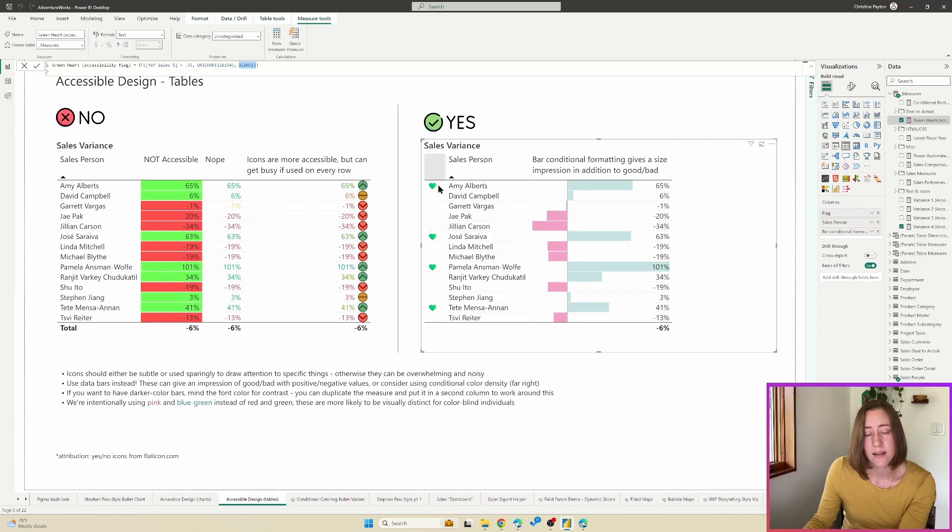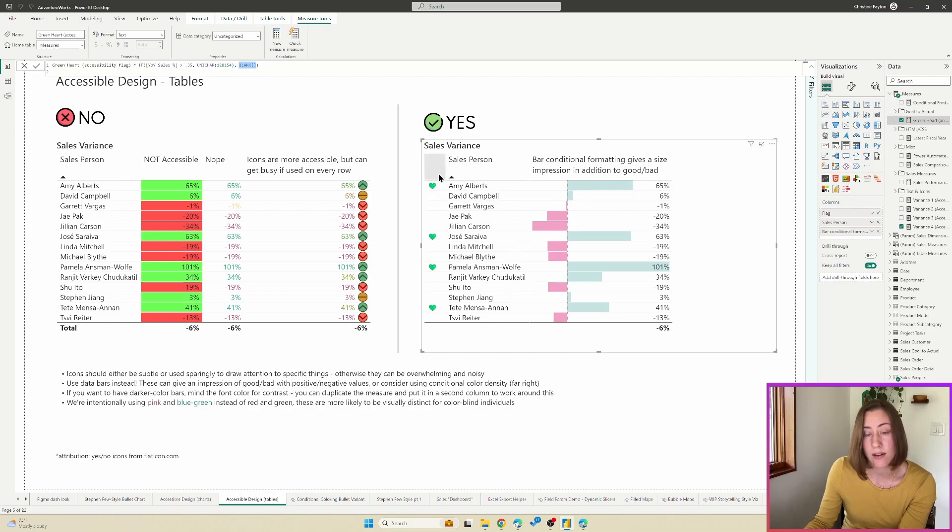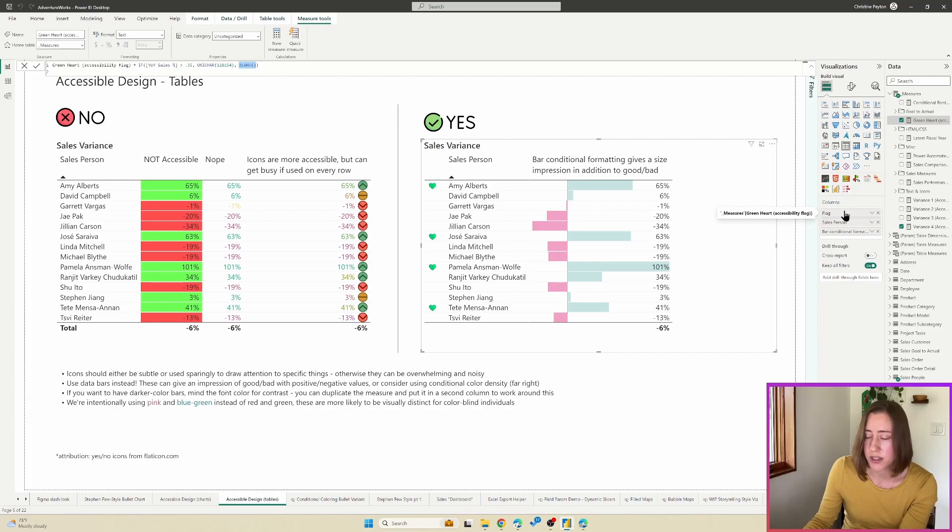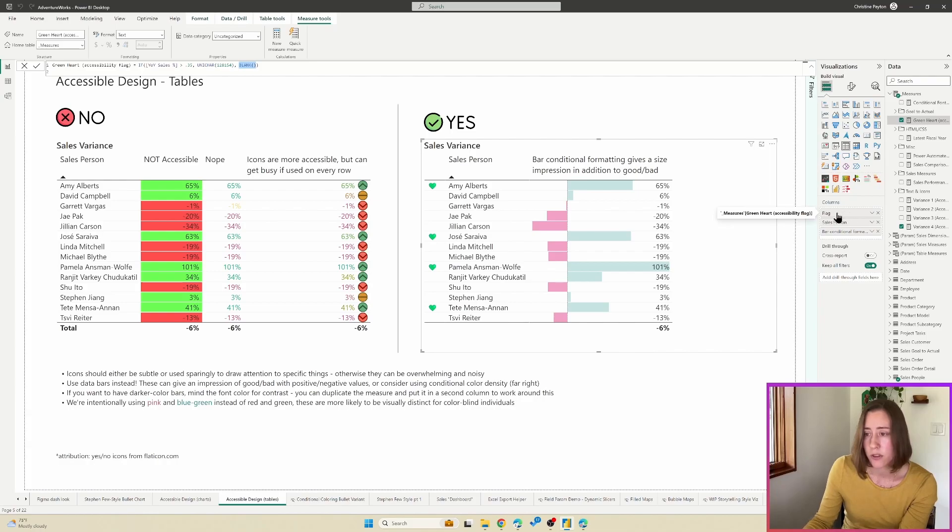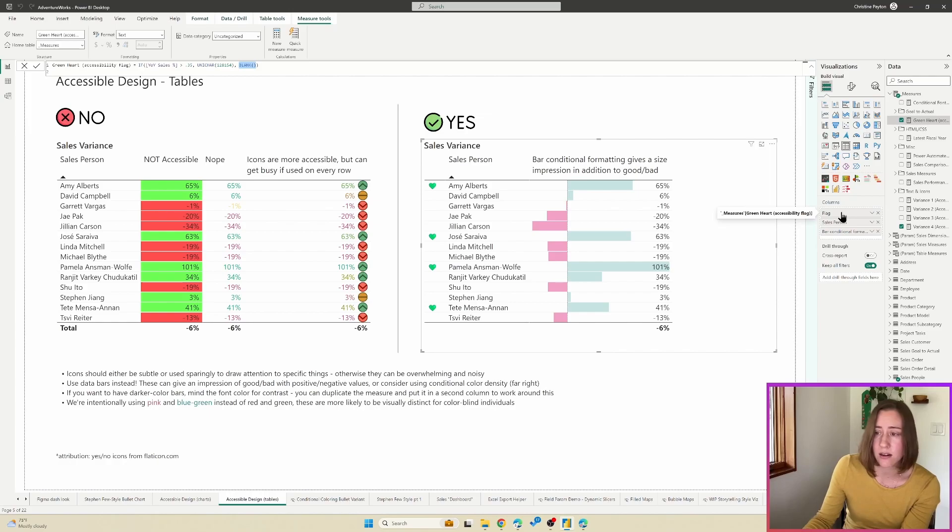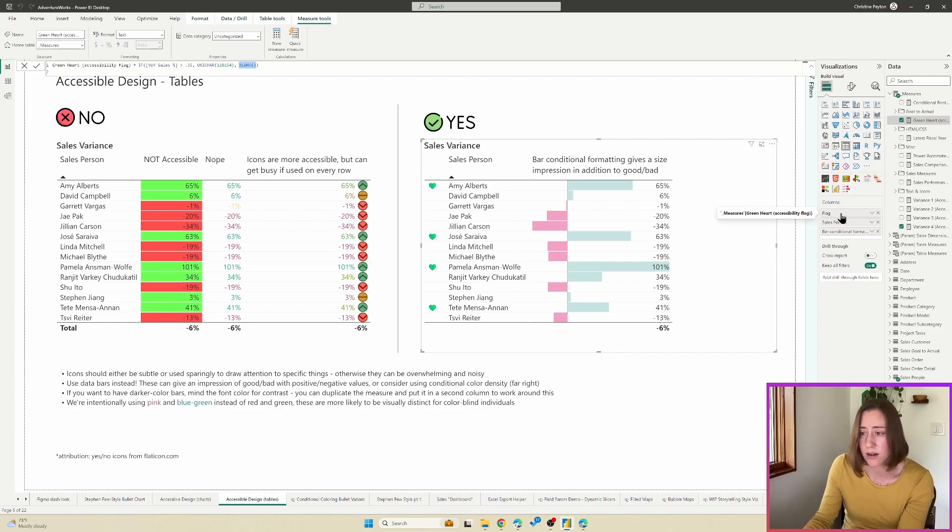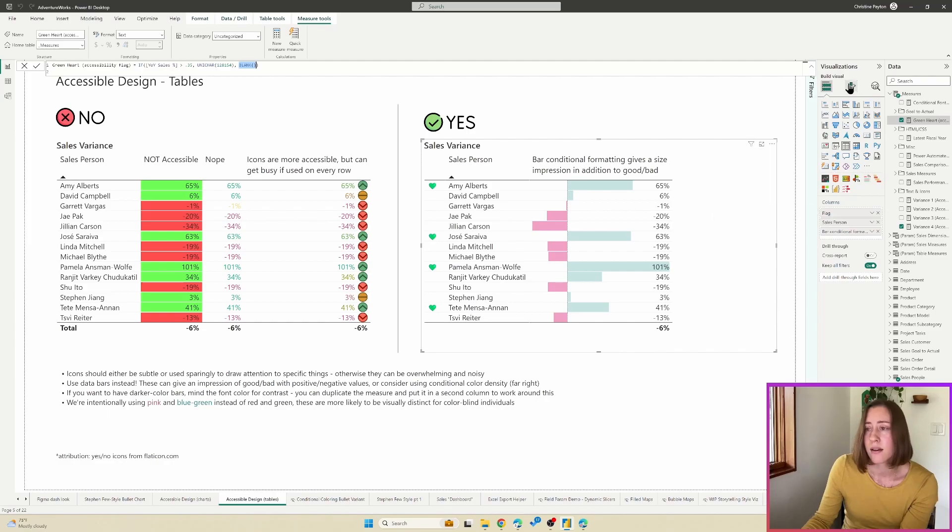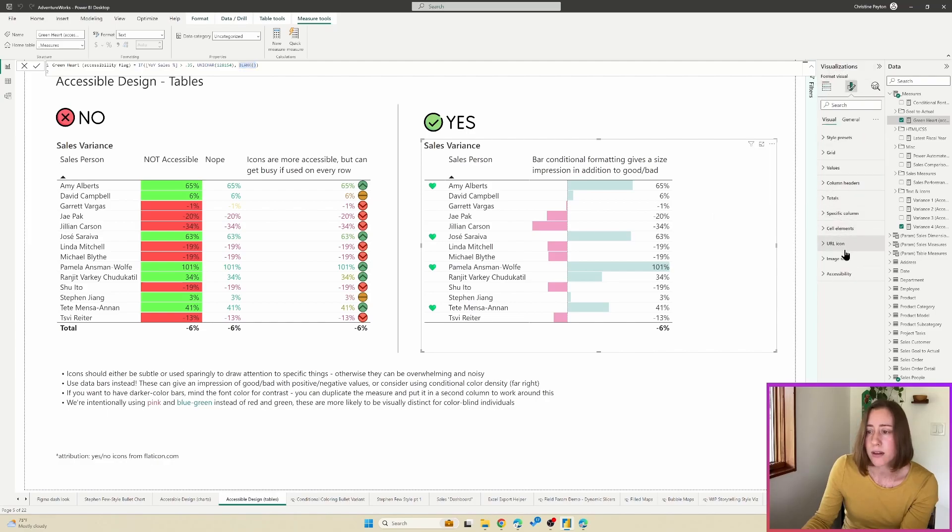And what you do to get the column header to not display here, what I've done is actually just set the font color on that to the same as your background color. So set the font color to white for this column. And I intentionally left the name of it in here so that screen readers would know what it is.